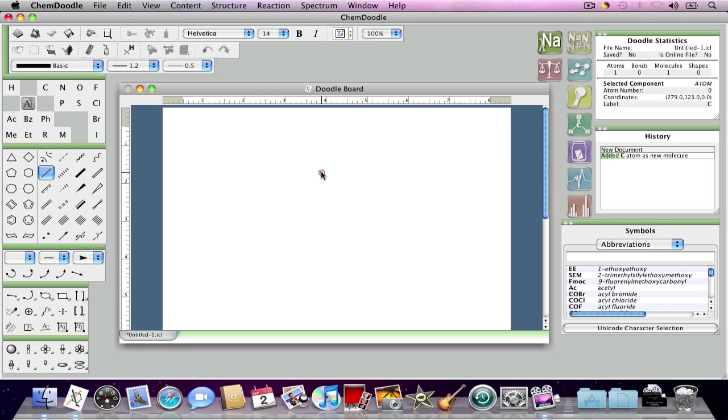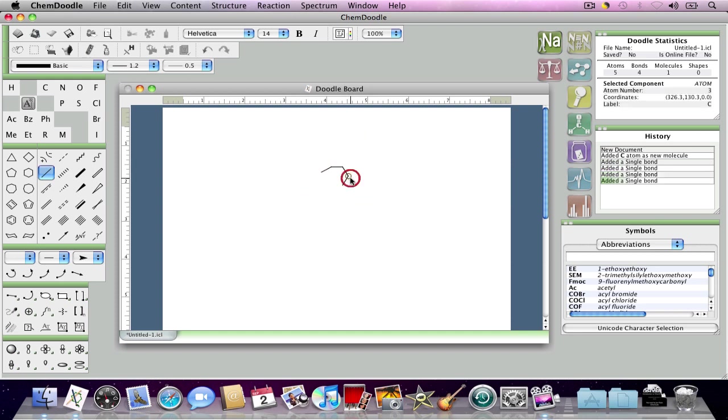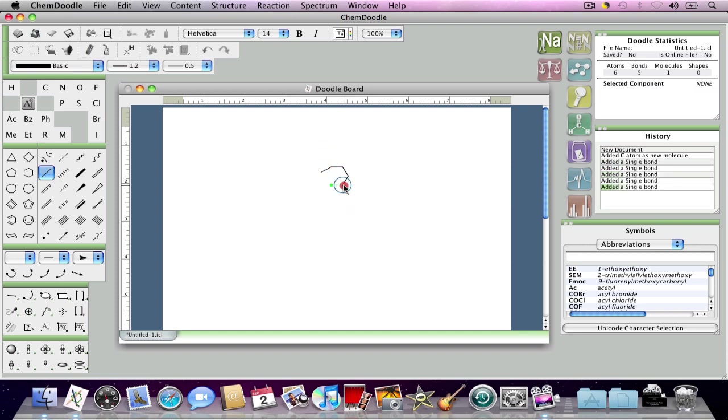For those of you who've seen the first video, you may recall that I showed you how to draw a simple chemical structure using ChemDoodle's very intuitive drawing tools.